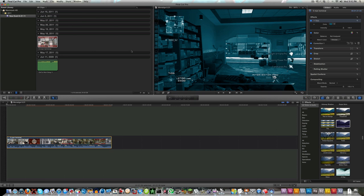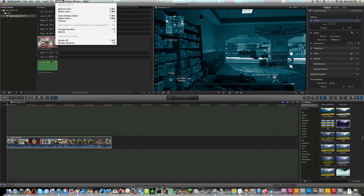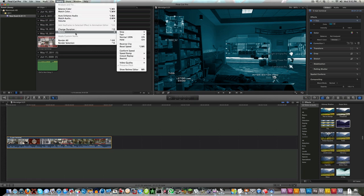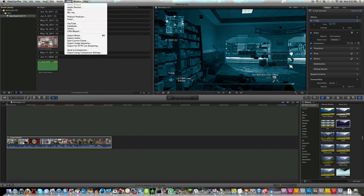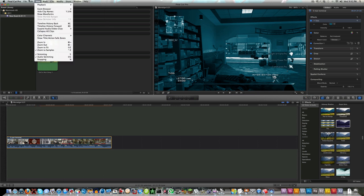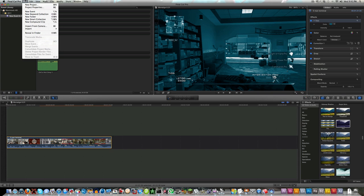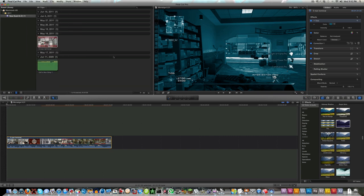That is just the basis of Final Cut Pro X if any of you guys wanted to see it. You have all your modify, this is your slow motion, I will get into another tutorial about that. Share, you can upload it right from YouTube from Final Cut Pro X. Exporting is the same, new project, new event, everything is the same.